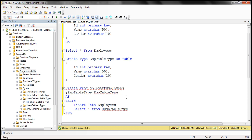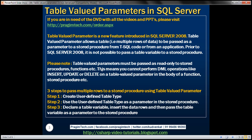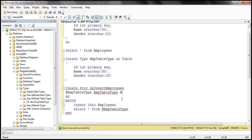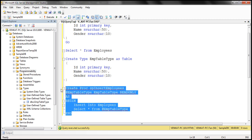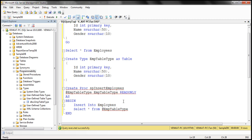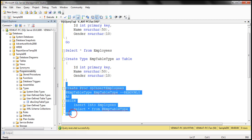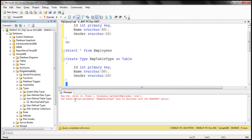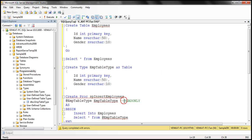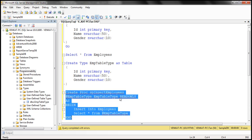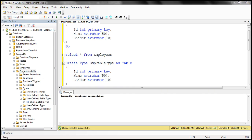One important thing to keep in mind is that table-valued parameters must be passed as READ ONLY to stored procedures, functions, etc. That means you will have to use the READ ONLY keyword. Now, what happens if we don't use it? When I create this procedure without it, the error message says: 'The table-valued parameter @EMP_table_type must be declared with the READ ONLY option.' So let's uncomment the READ ONLY keyword, and now when we create the procedure, it is successfully created. That's our second step.